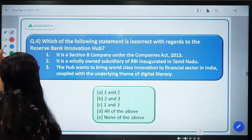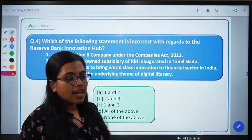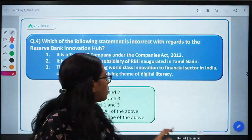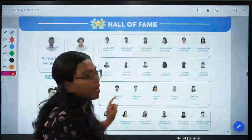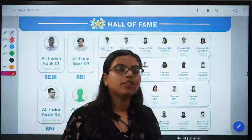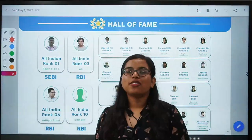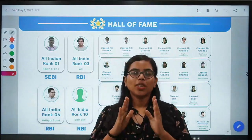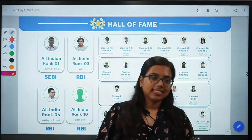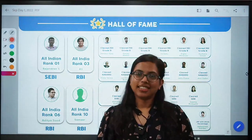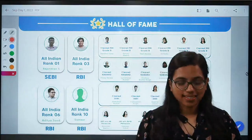I hope you will provide the answers in the comment section. I have already provided you with the answers, but first you answer. So this was all for today. I hope you enjoyed the session. Till then, take care and bye-bye!